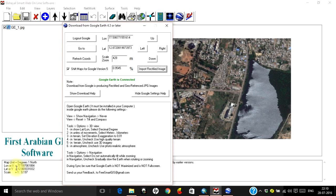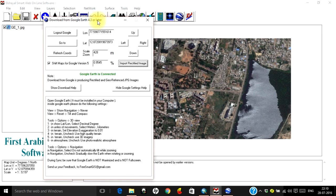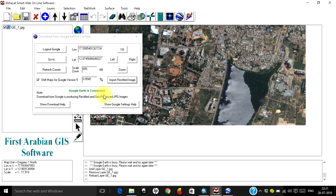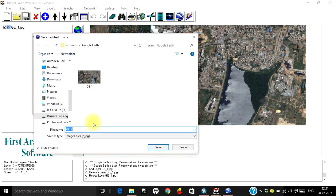To verify georeferencing, you can see latitude and longitude values changing as you move over the image — confirming it is georeferenced. Now, since your area of interest is likely larger than the current view, click the 'Up' button to get the portion above this image. Your latitude and longitude change accordingly to center the next image at the same resolution. Click 'Import Rectified Image', save in the same location with the default name ge2, and click Save.